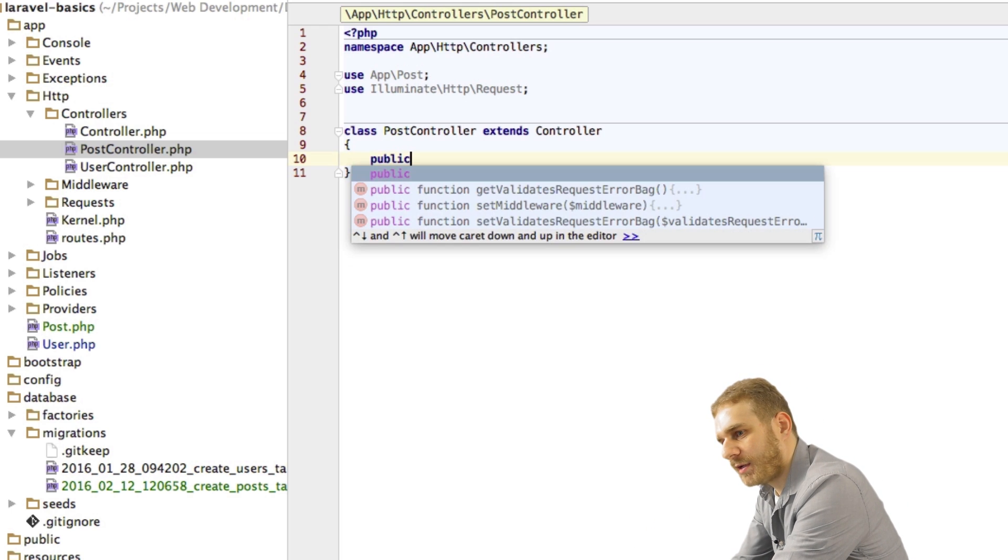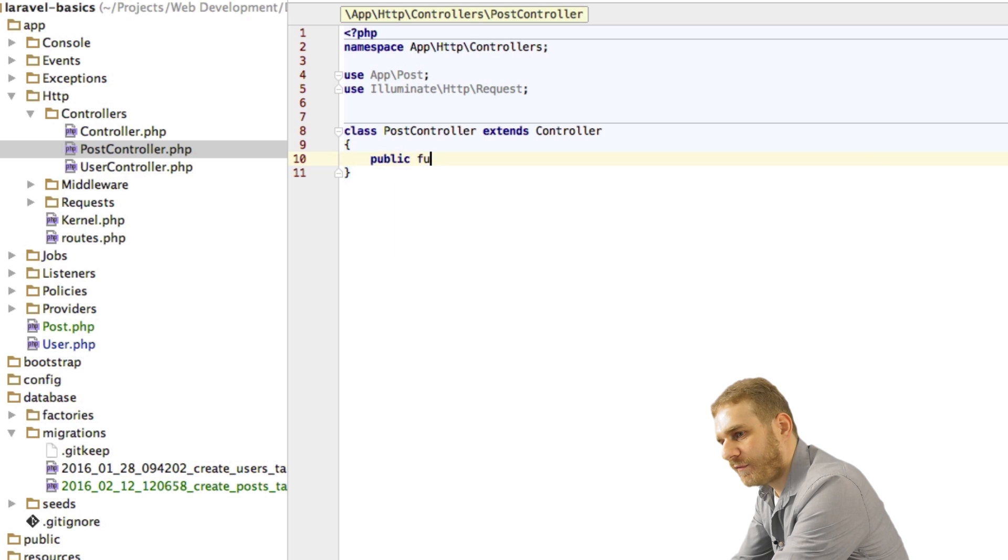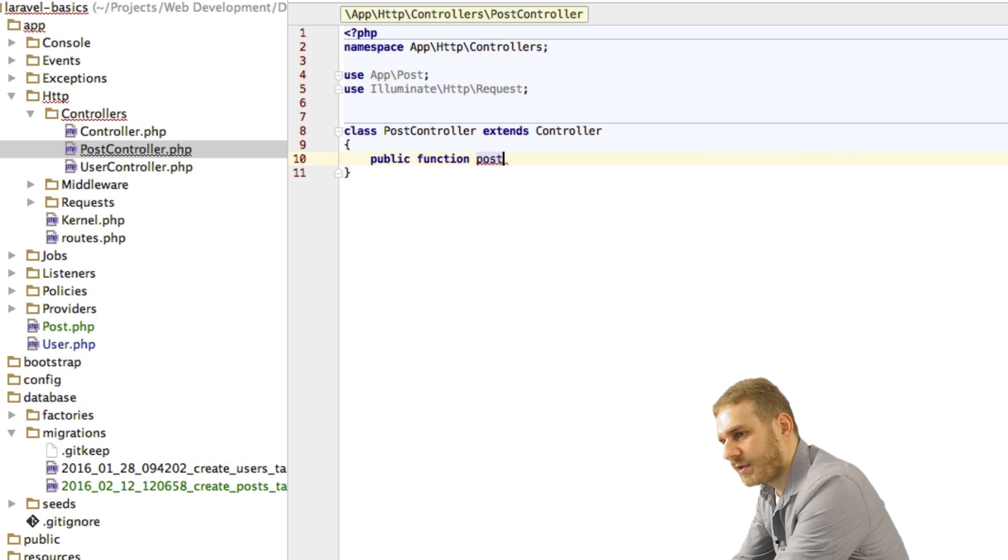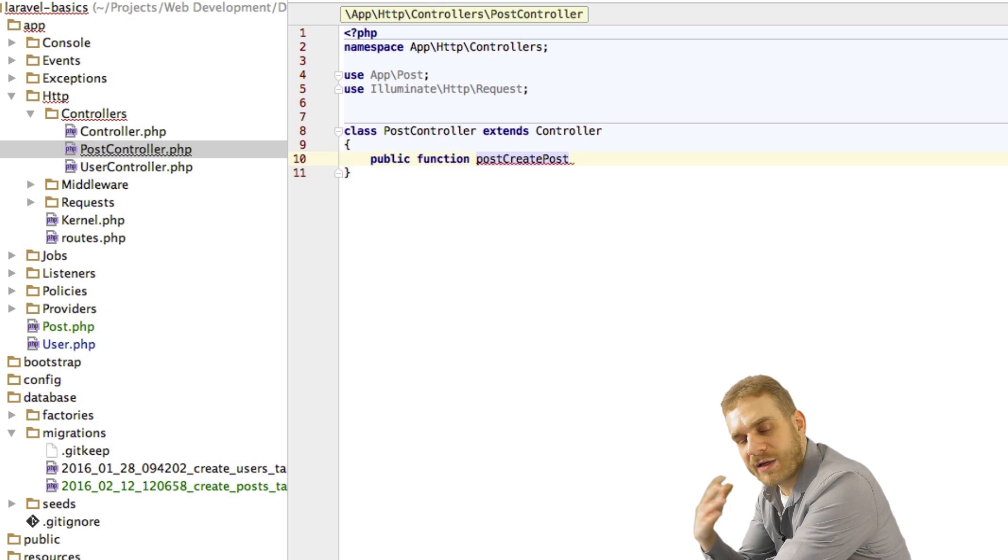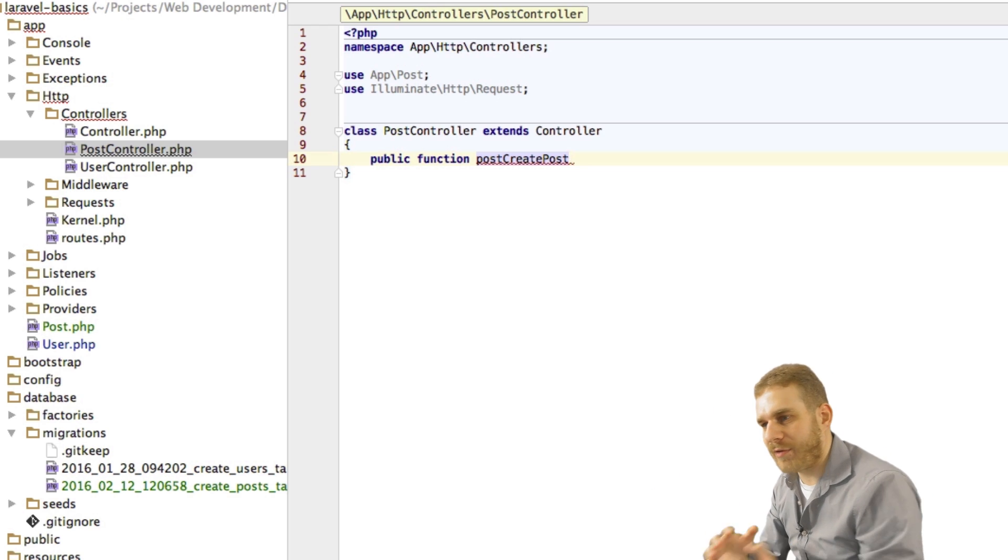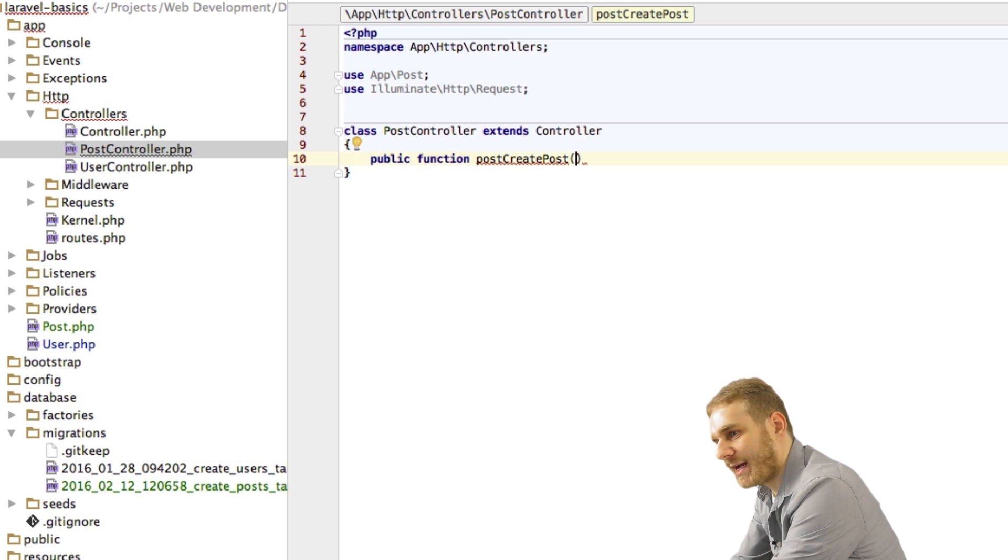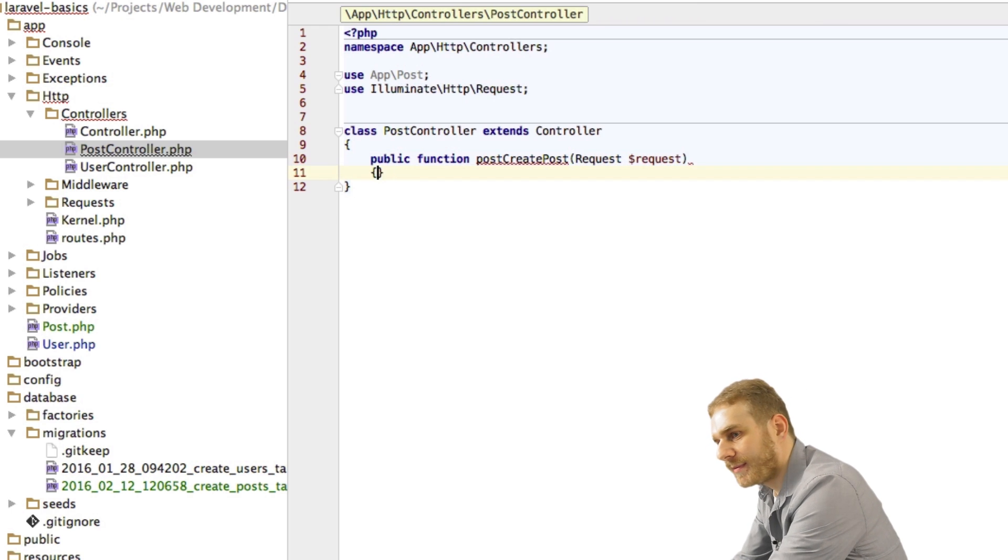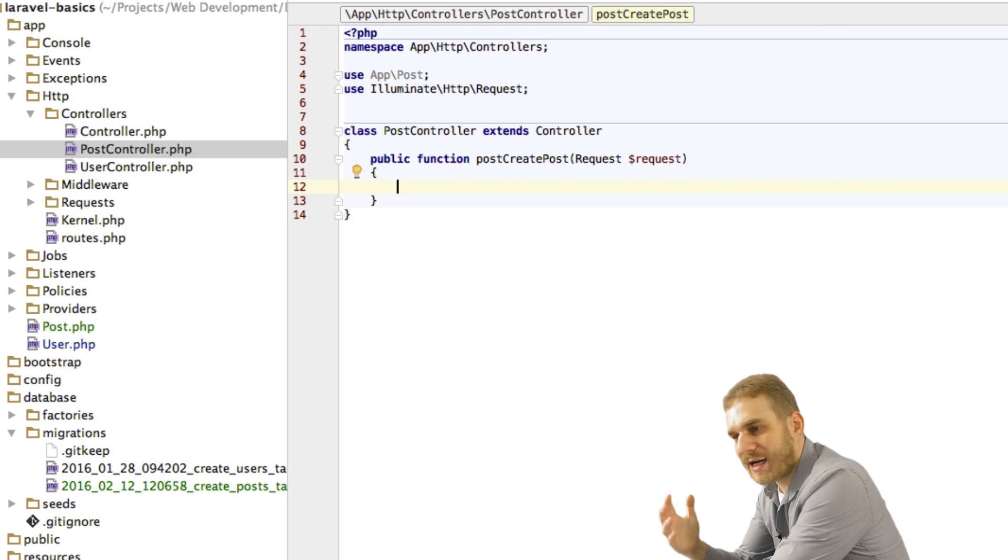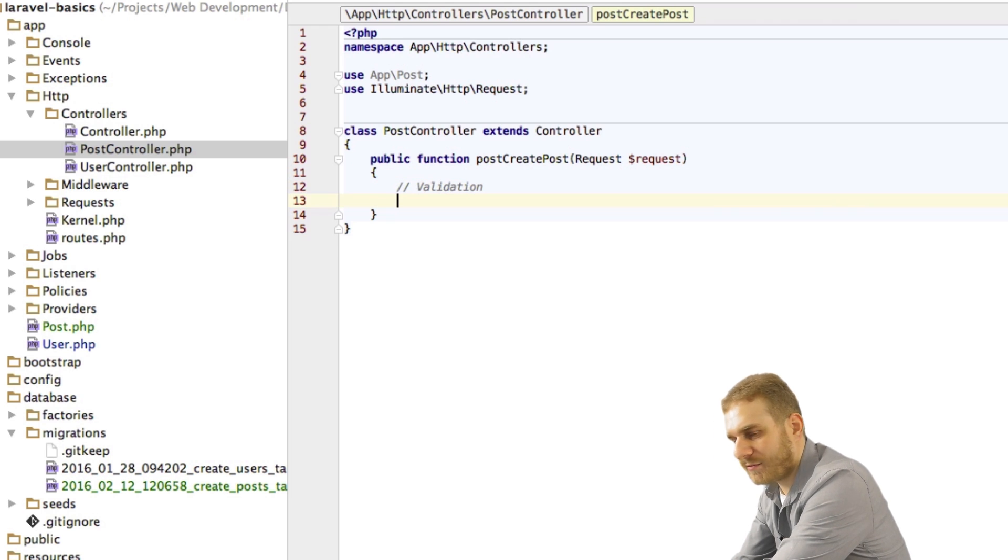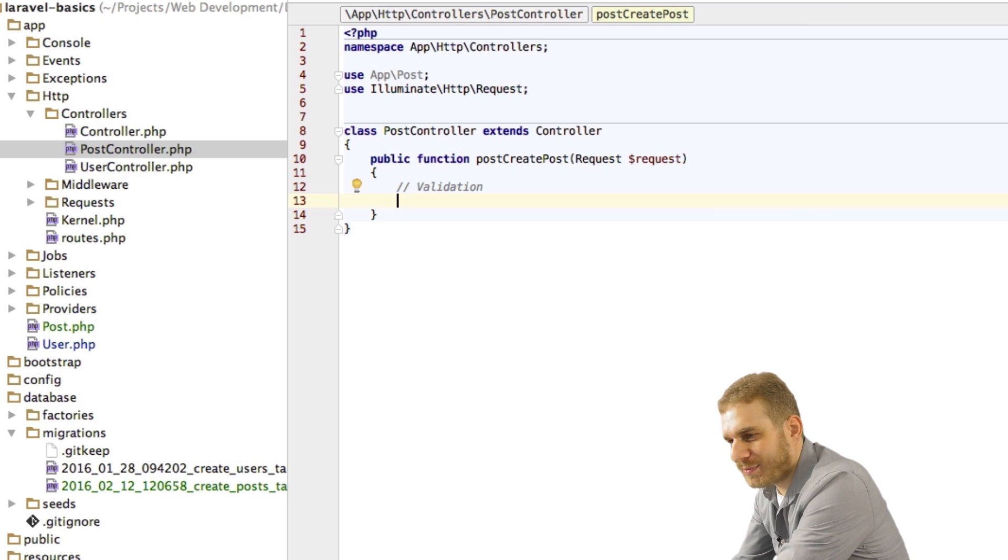And then here in this video we're only creating logic to create a post. Therefore I'm creating a public function post create post. This will be the action or the function we will call through our route. Now here we will get a request variable. And inside of this function what we will do is we will need some validation here. But that will be done in a future video.